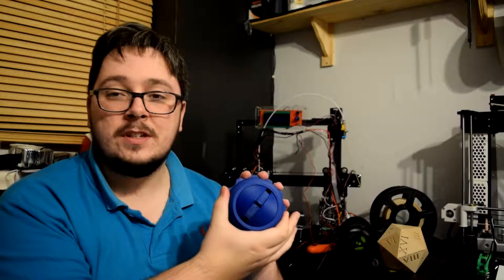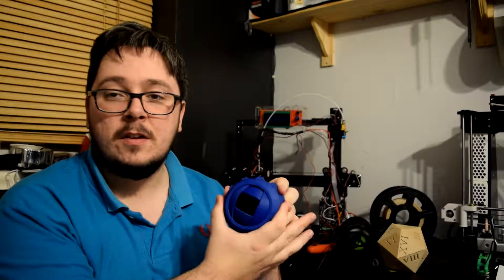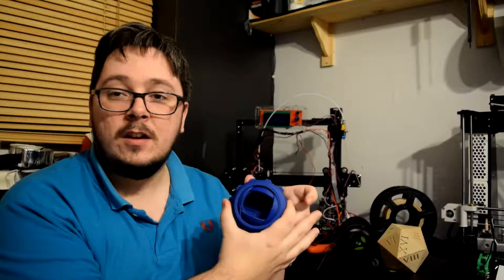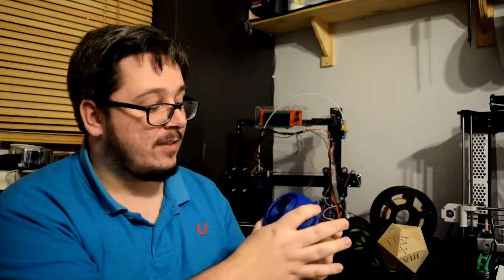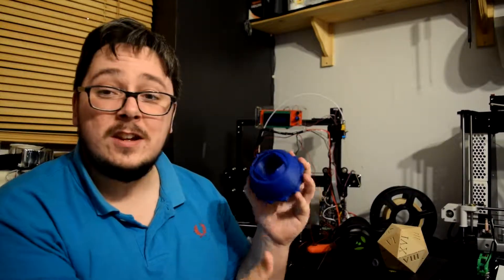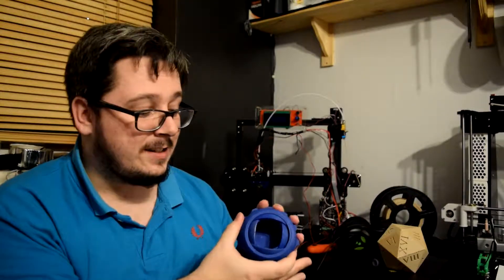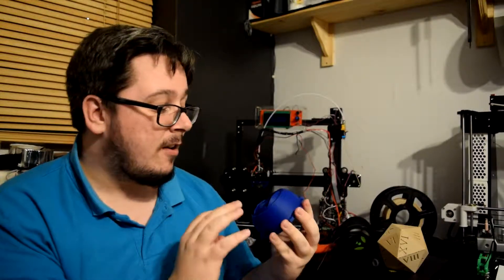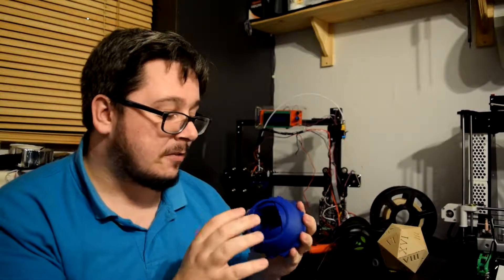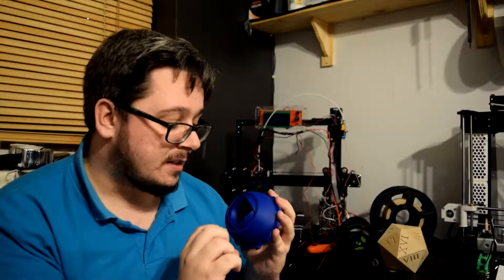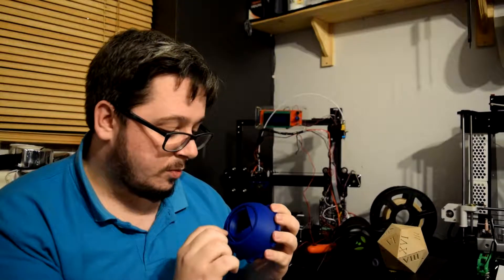And then once it's all done, look at that. It goes nicely. It goes really, really nicely. And I was surprised at how smooth it does actually twist.